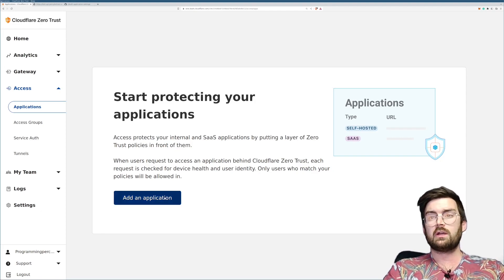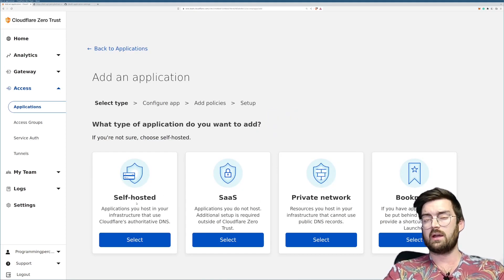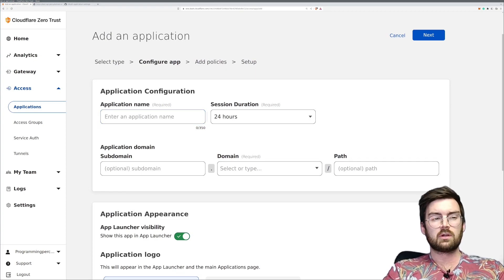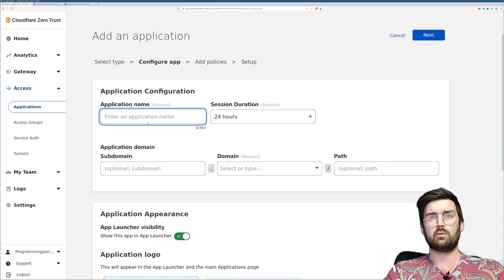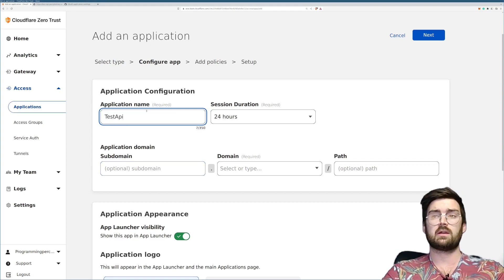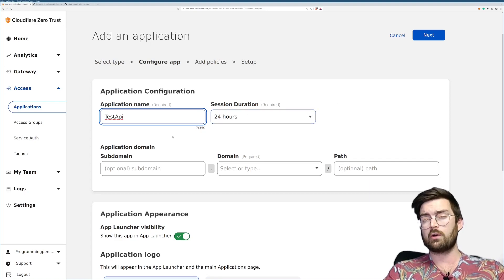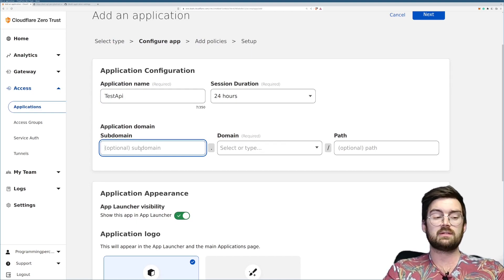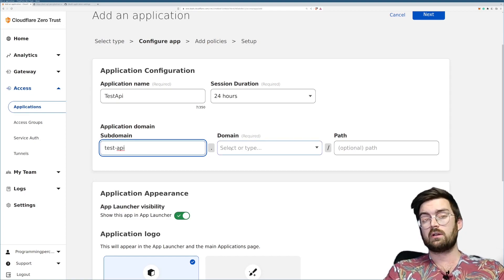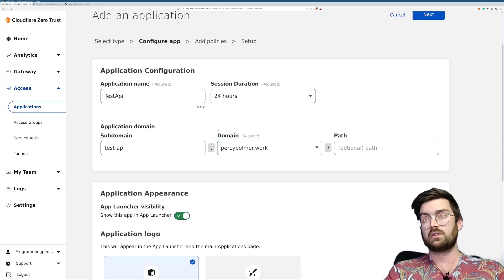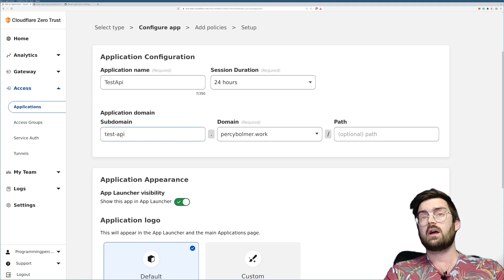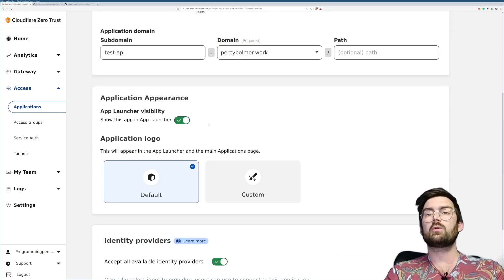Press 'Add Application' — we're doing it for a self-hosted application so select 'Self-Hosted'. The application name can be whatever you want — I'm calling mine 'Test API'. The session duration is how long their token will be remembered once they've logged in. The domain field is important: it has to match the URL you're hosting your service on. If these things don't match, the access rules won't be applied to your tunnel.